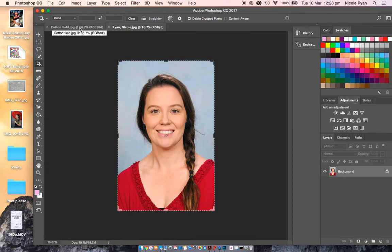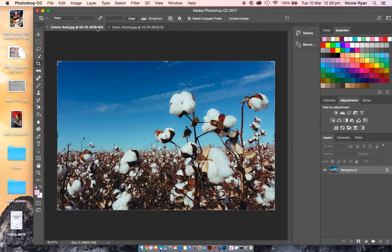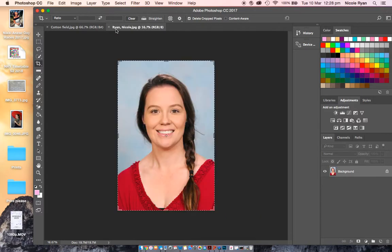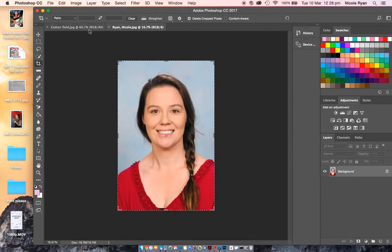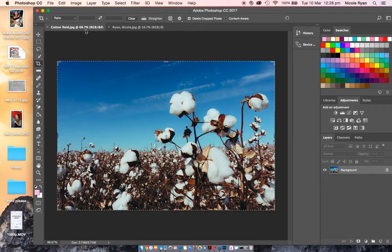Now you should have two different tabs of two different images, and that is how we open up images in Photoshop.